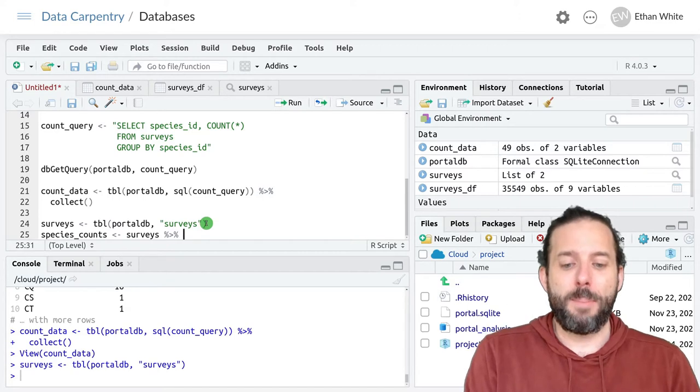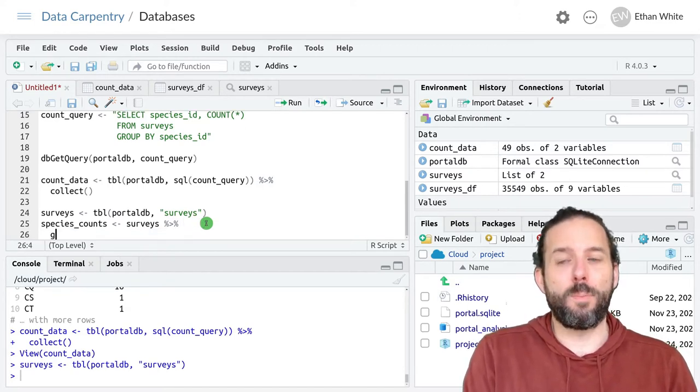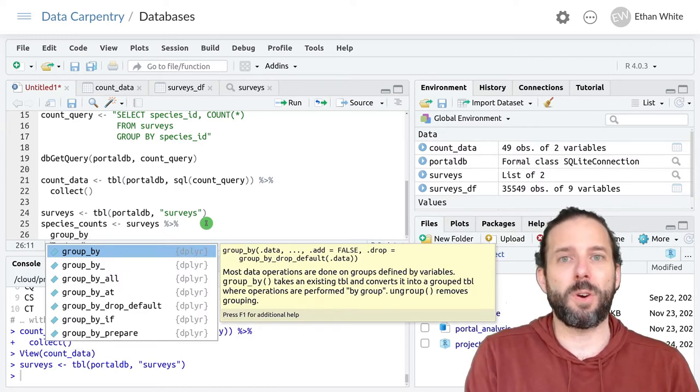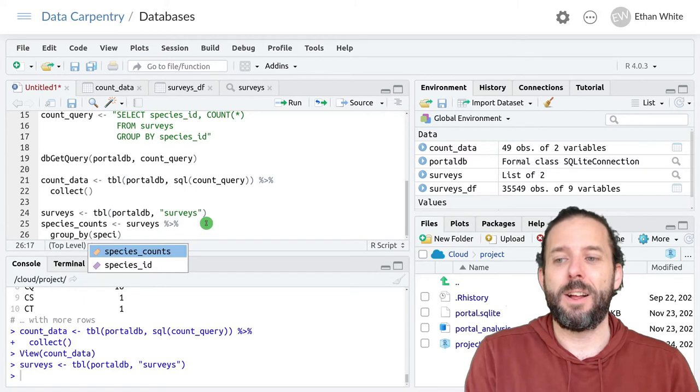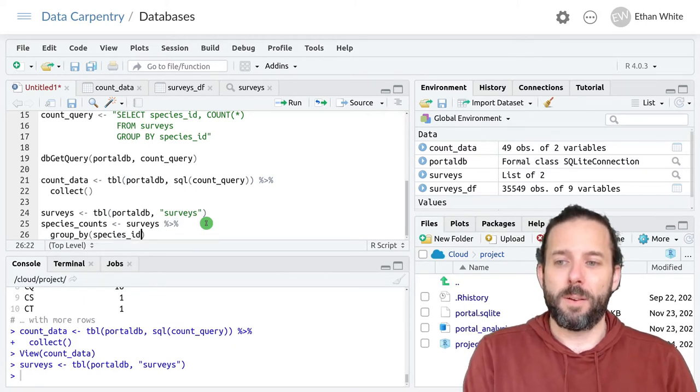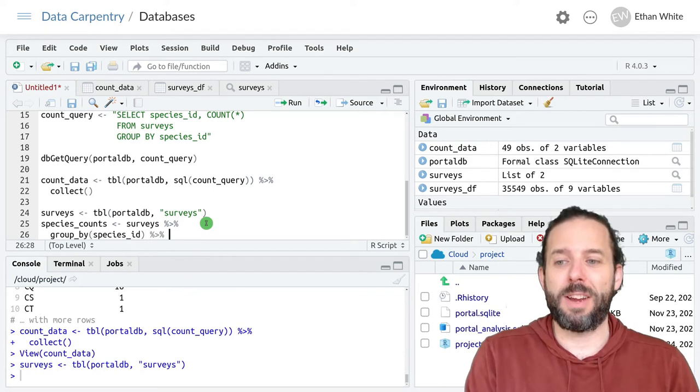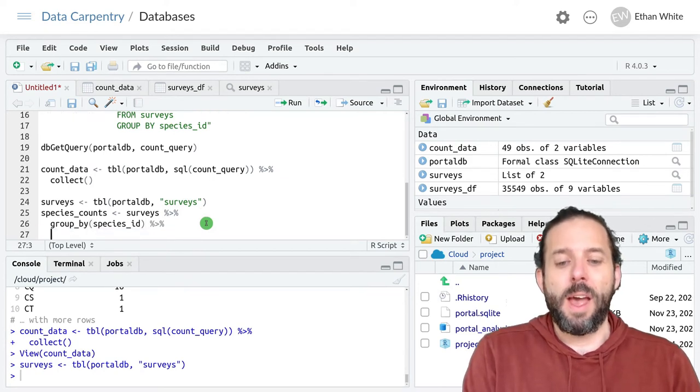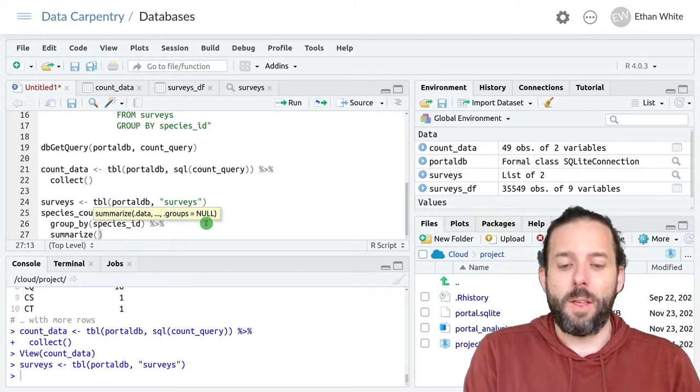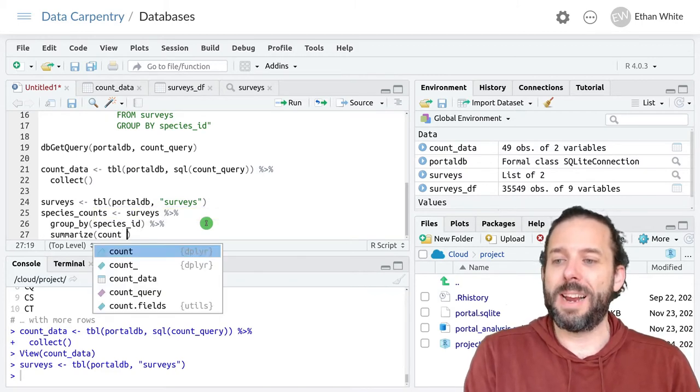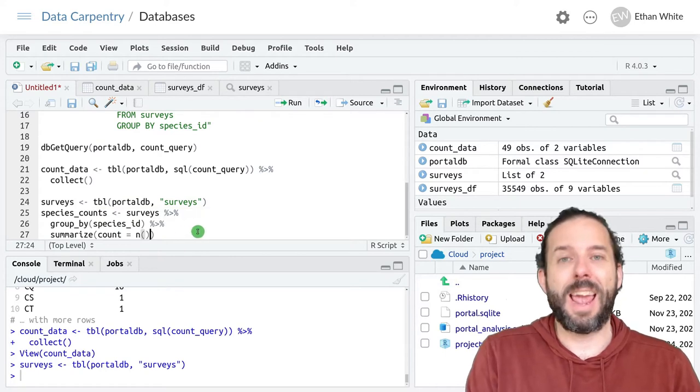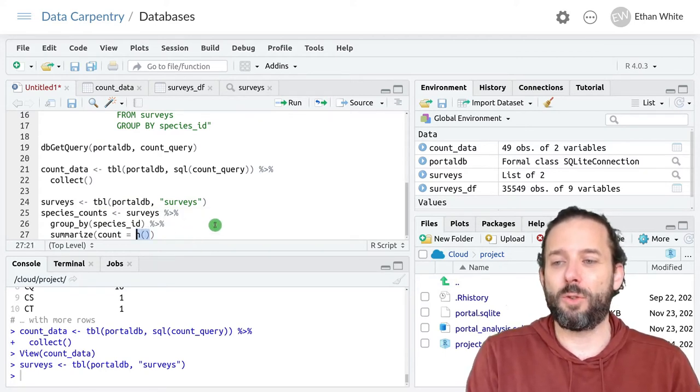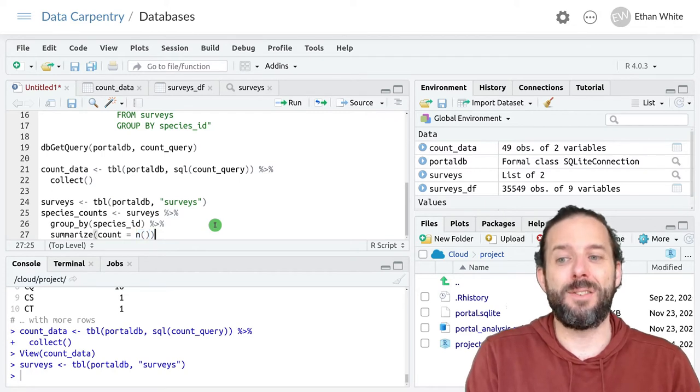I will then pipe that into the group_by function, because in dplyr we group things first. So we're going to say group_by, and we want to group by the species_id column. So we want to get a count for each species ID. And then we want to summarize to create a count column that is a count of the number of rows with each species ID, which we do with this n function.